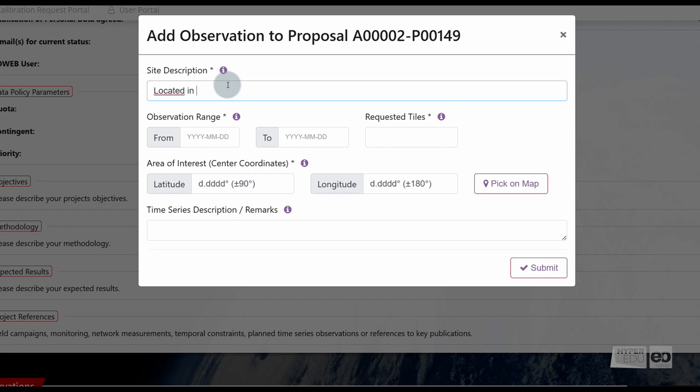Under Site Description, you can shortly describe your observation site in terms of location, for example country, landscape, climate, and aerial extent. Information on the aerial extent is useful during the review process to grant the correct quota.